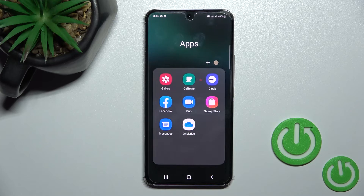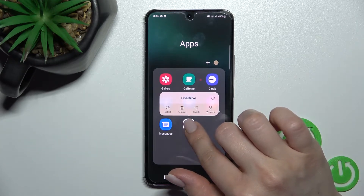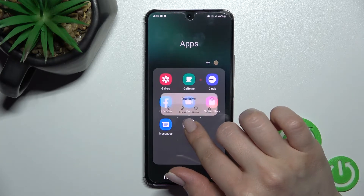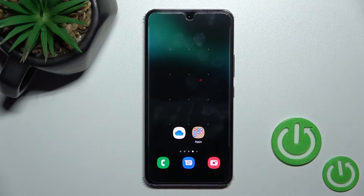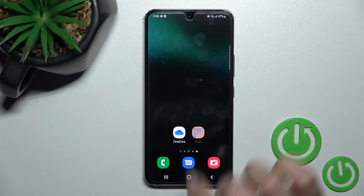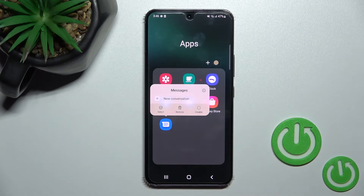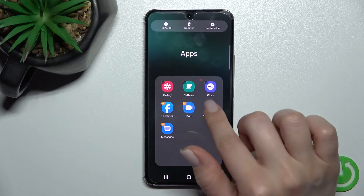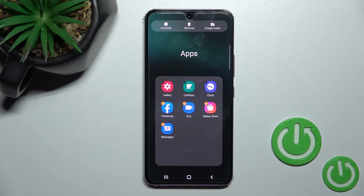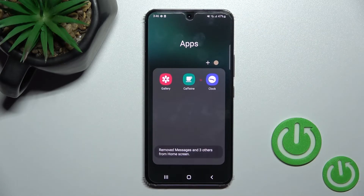If you want to remove some applications from the folder, you can hold for a while and drag the app out to the home screen. Or you can also click, hold the app, and click Select to select which apps to remove.